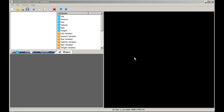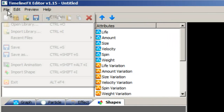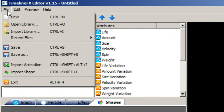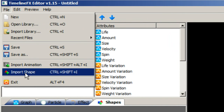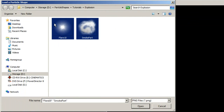In this tutorial we will use the Timeline Effects Editor to create a simple explosion from scratch. We will begin by going to the File menu and selecting Import Shape, where I have two shapes ready to be imported: a glow shape and a smoke shape.